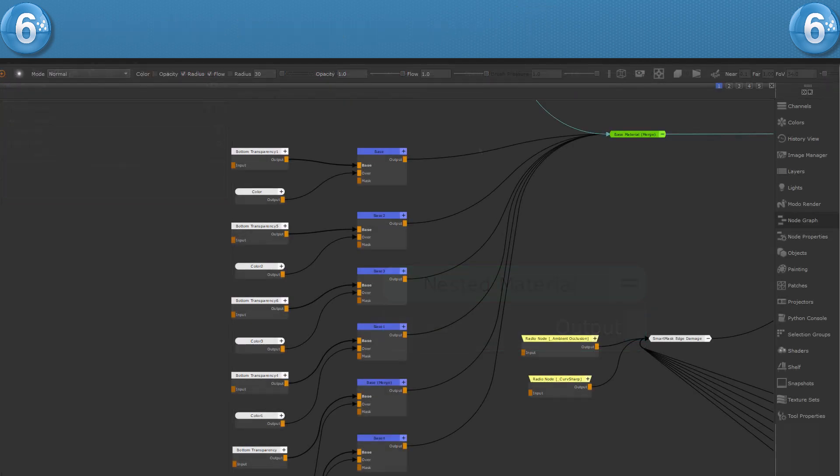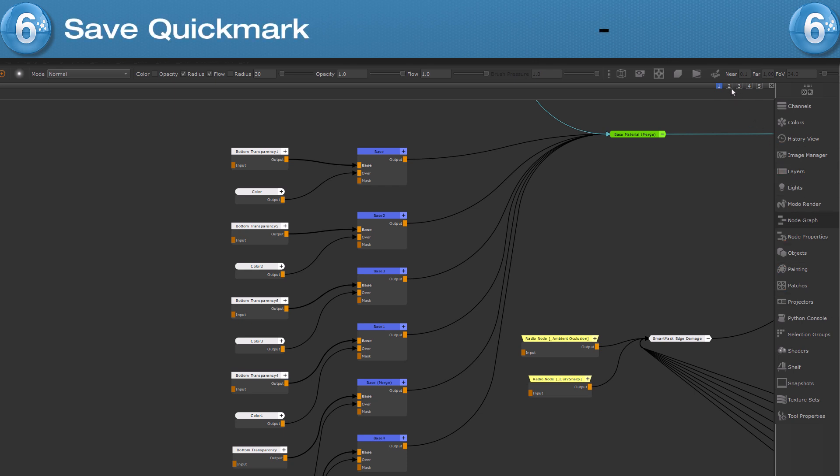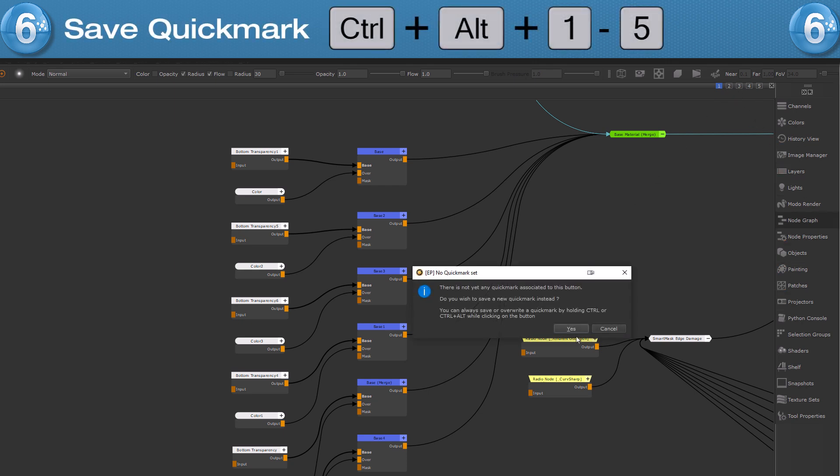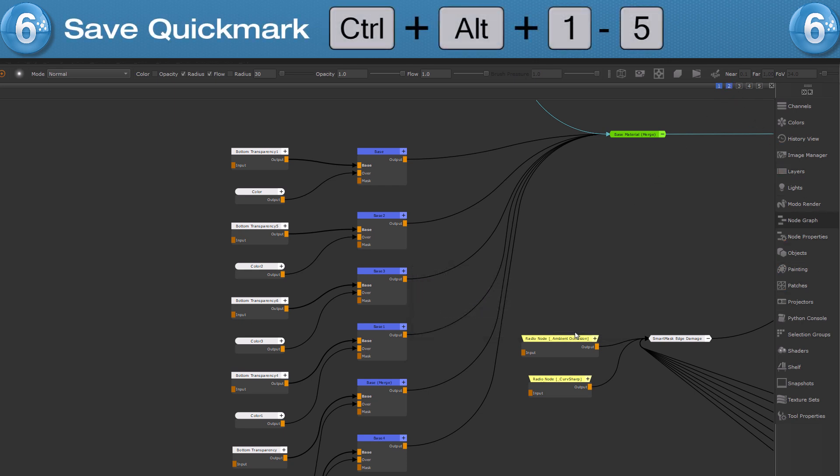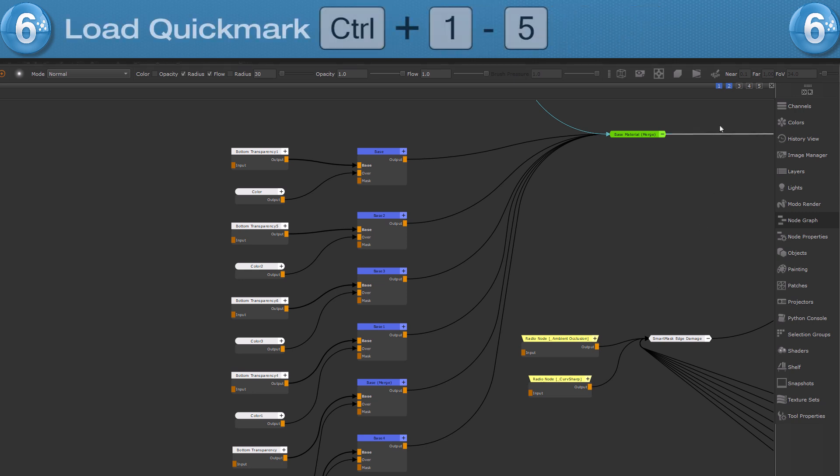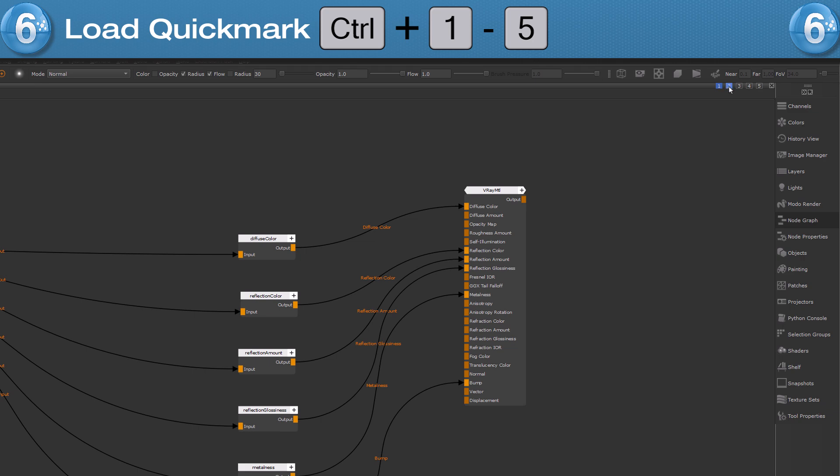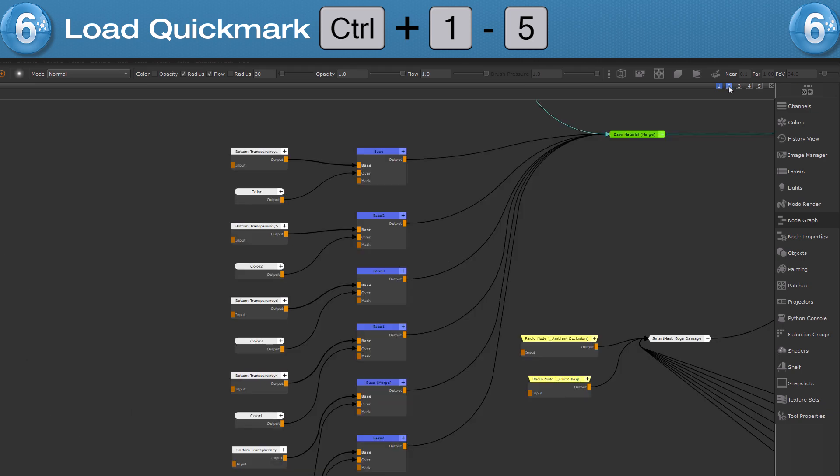If you want to save a node graph position as a quick bookmark, click on one of those buttons up here, or press hotkey ALT CTRL and the number keys 1 to 5. Click again on a number button or press CTRL and a number key to jump back to the position.